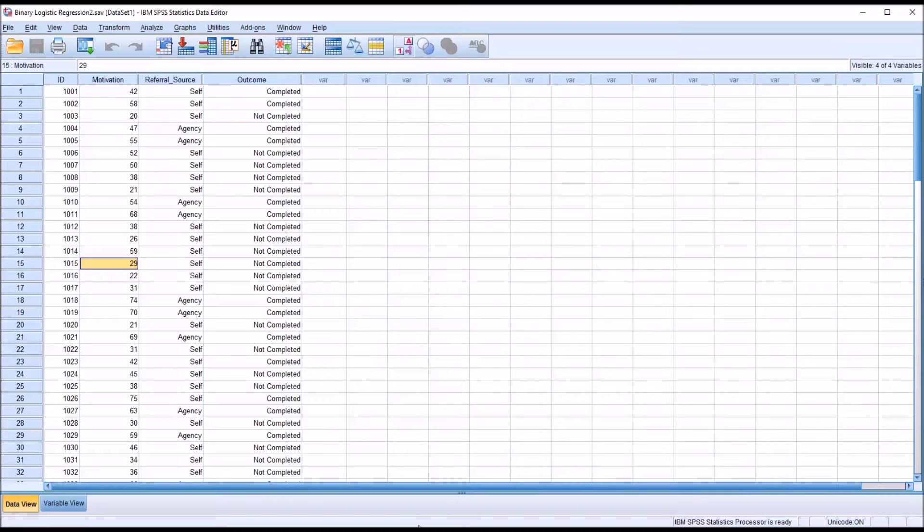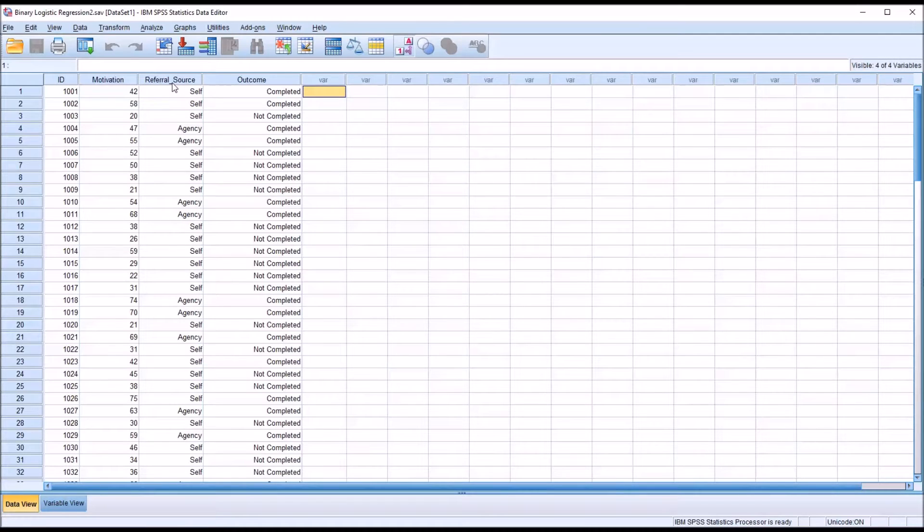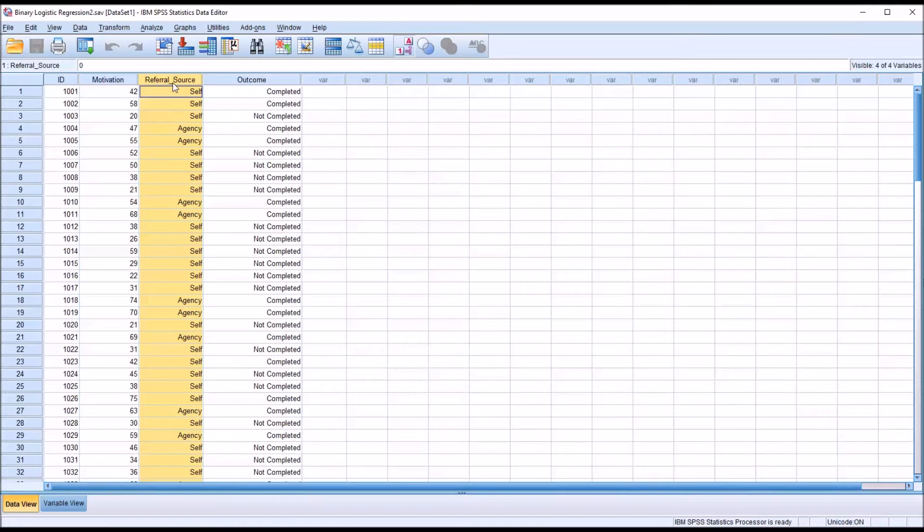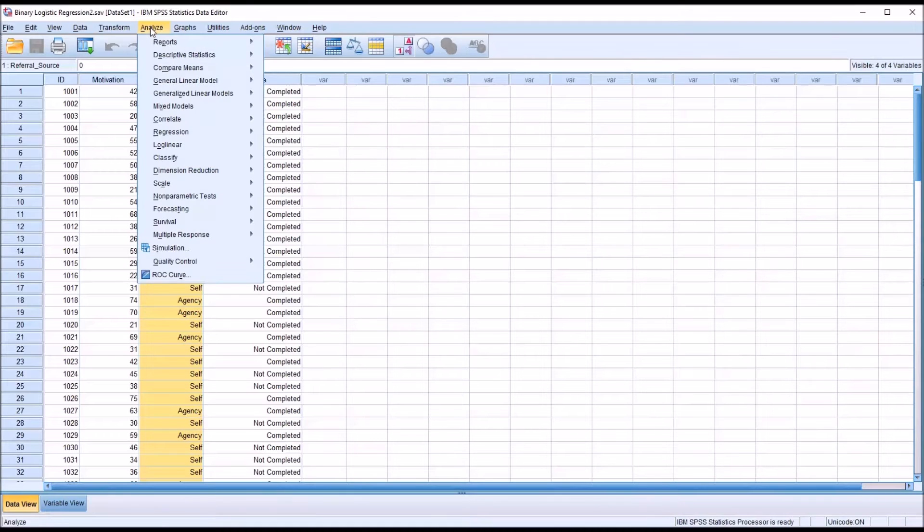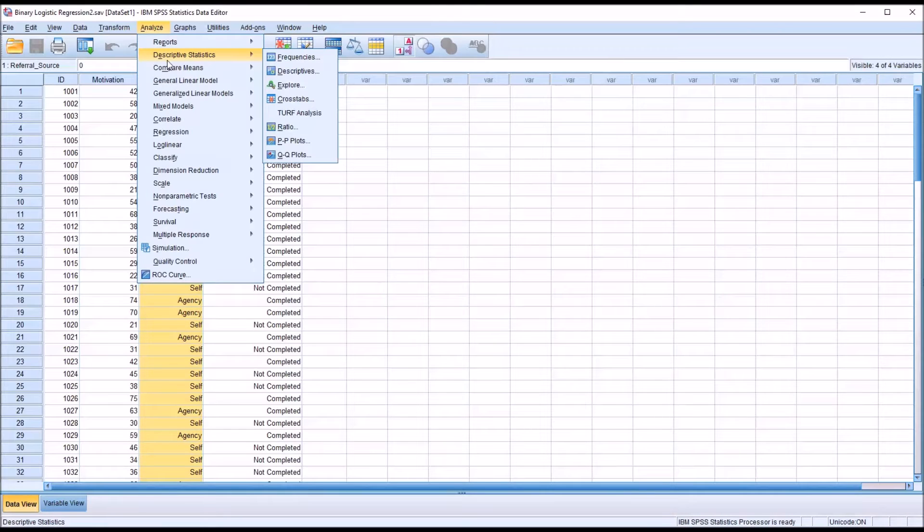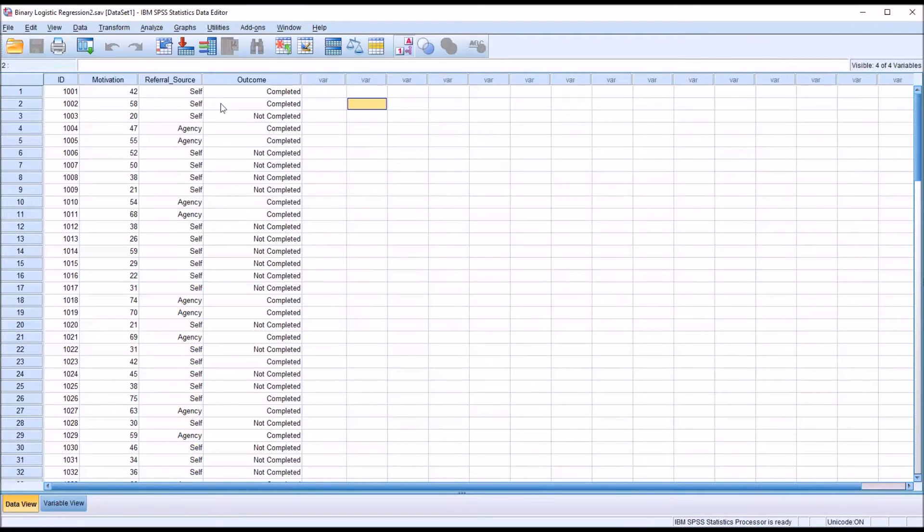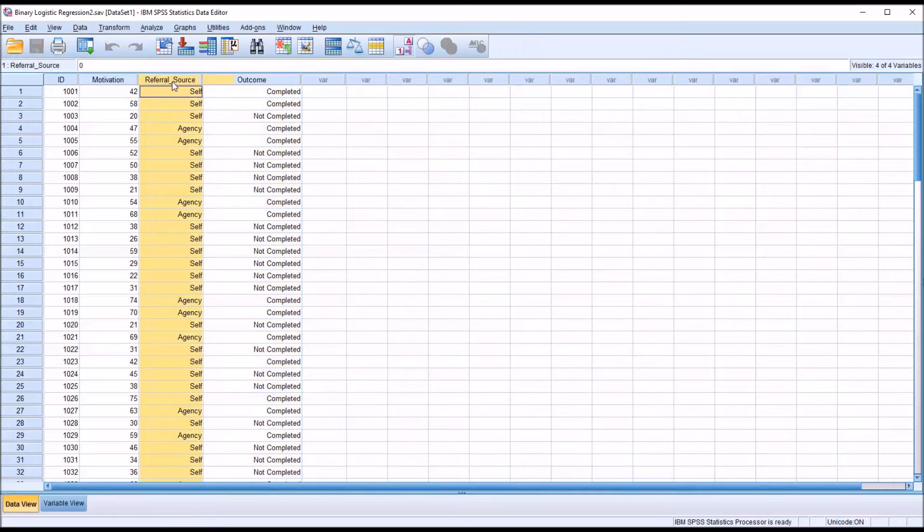Before moving into the binary logistic regression, because we do have a categorical predictor variable here, referral source, I think it's a good idea to run a chi-square and take a look at the relationship between the referral source and the outcome.